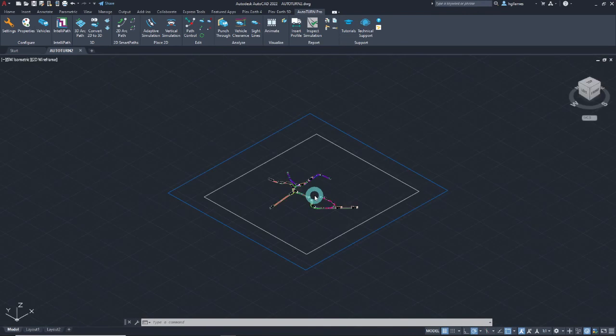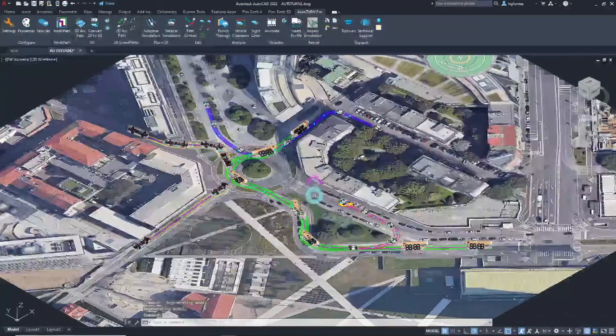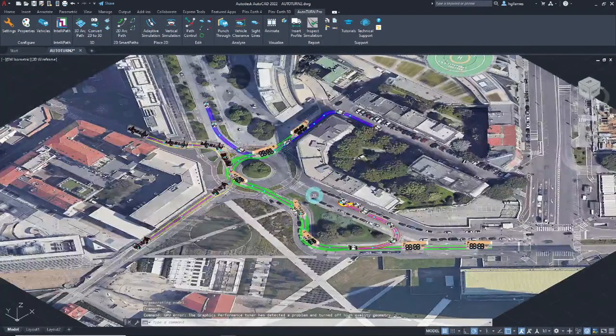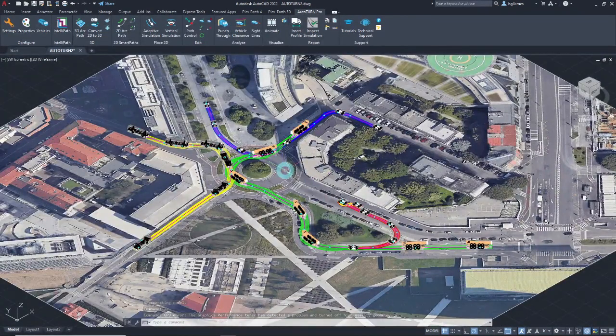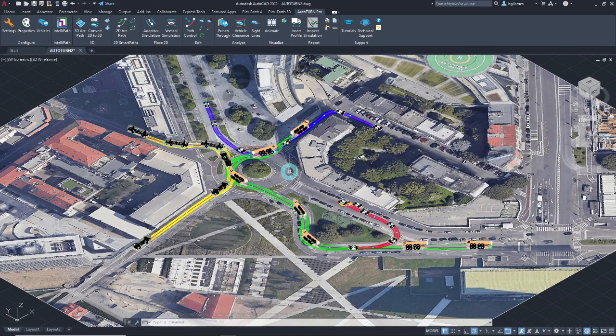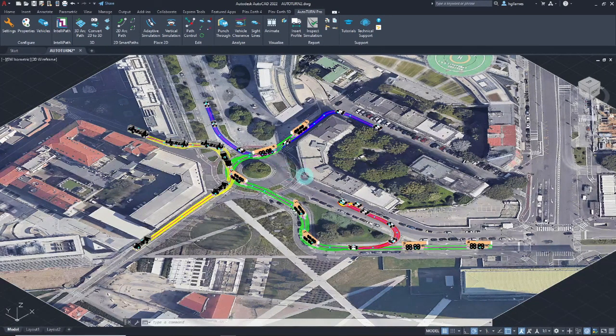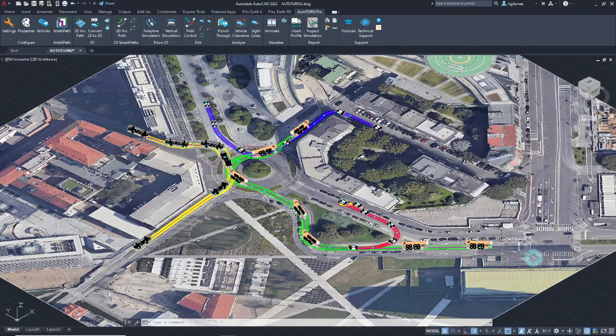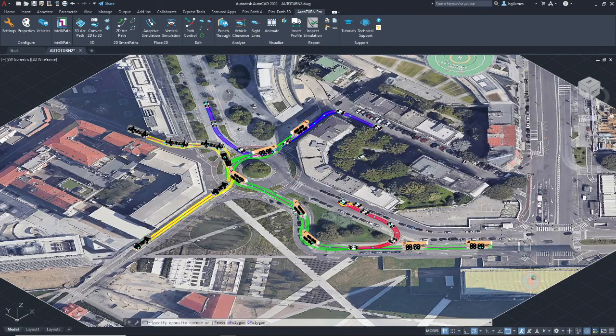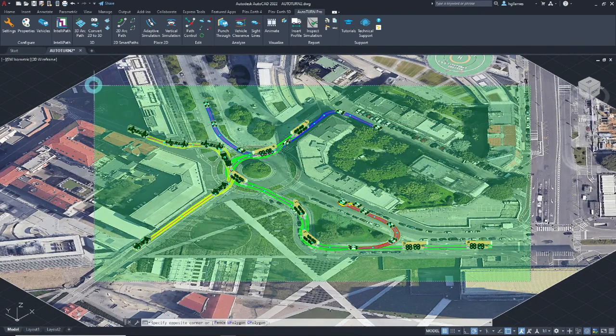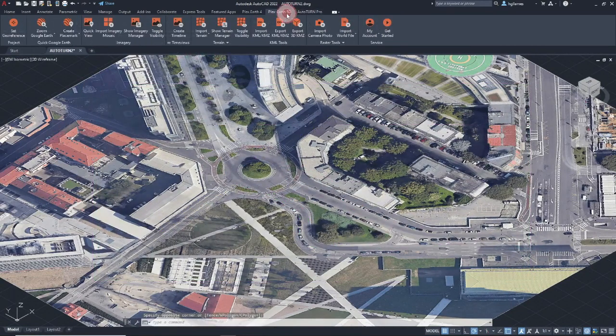Let's export these to Google Earth by utilizing the Export 3D KMZ feature of Plexor 5D. To accomplish this, select the objects and click on the Export 3D KMZ button.